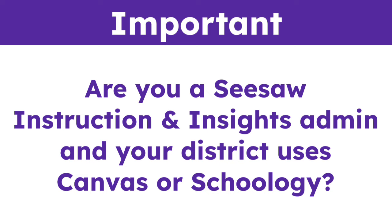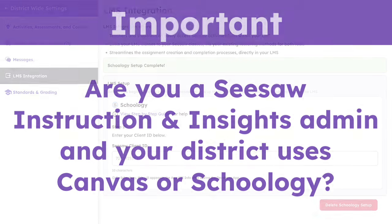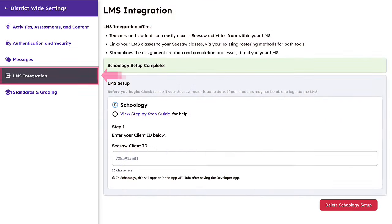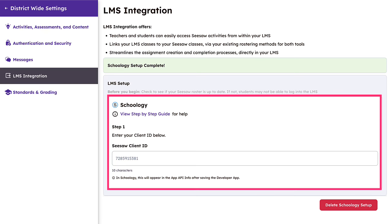Are you a Seesaw Instruction and Insights admin and your district uses Canvas or Schoology? Easily set up your LMS integration by selecting your preferred integration and following the step-by-step guide that's provided in the settings.